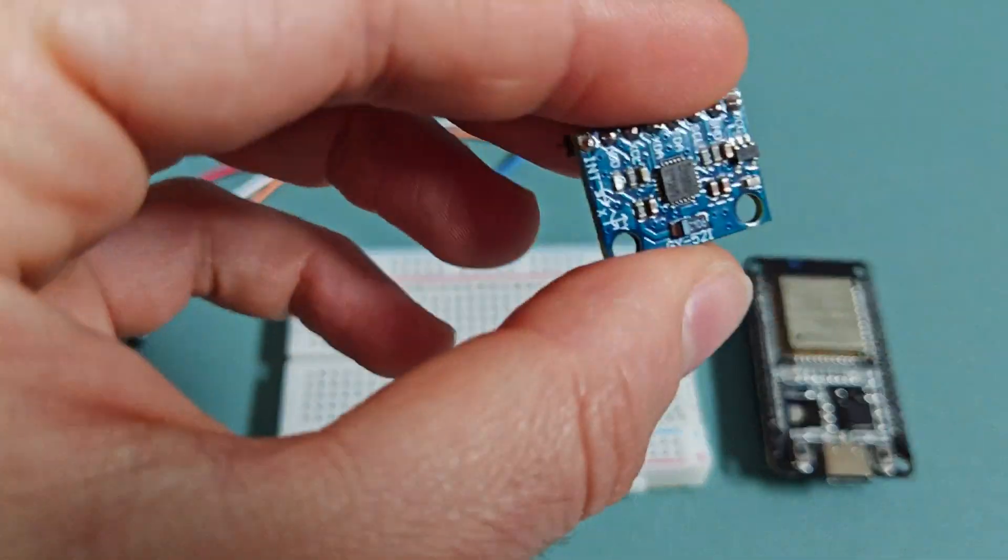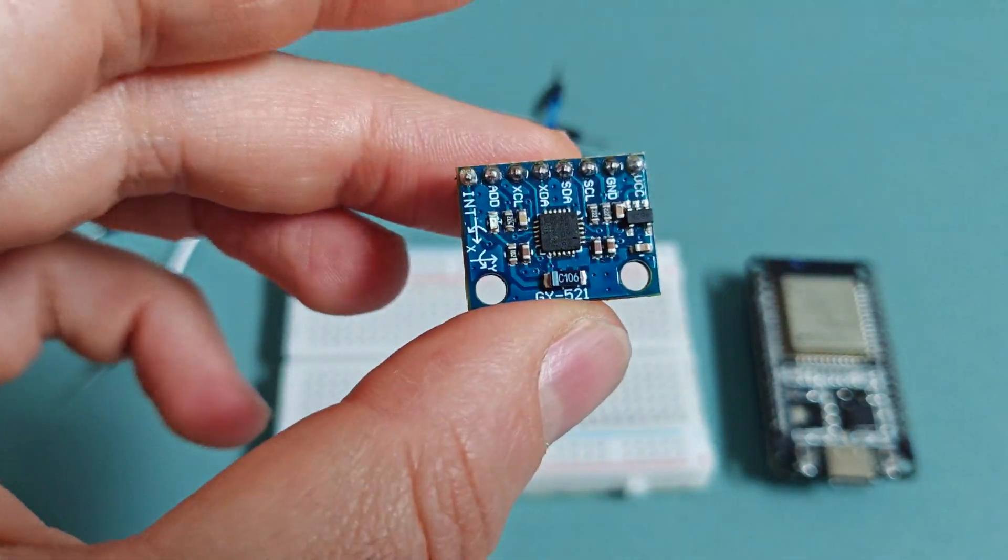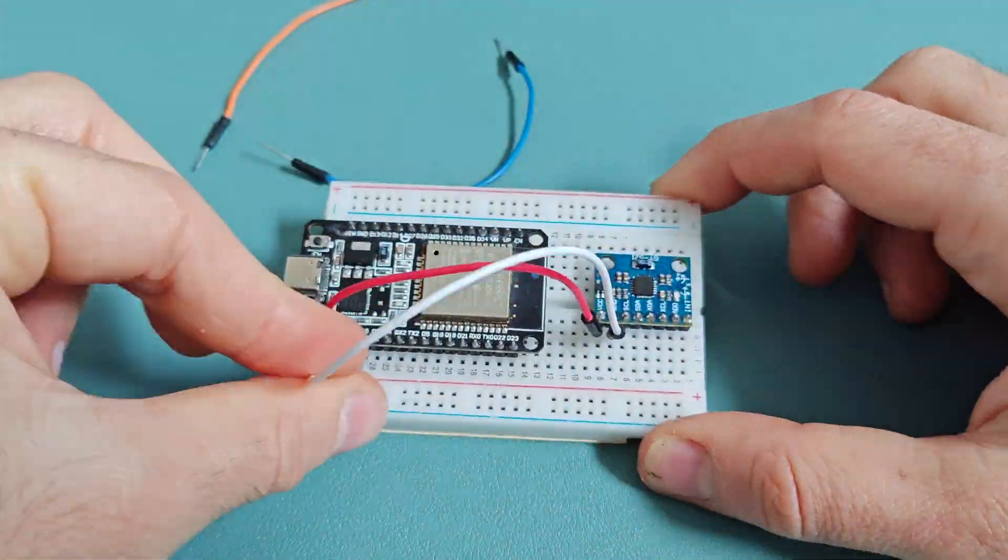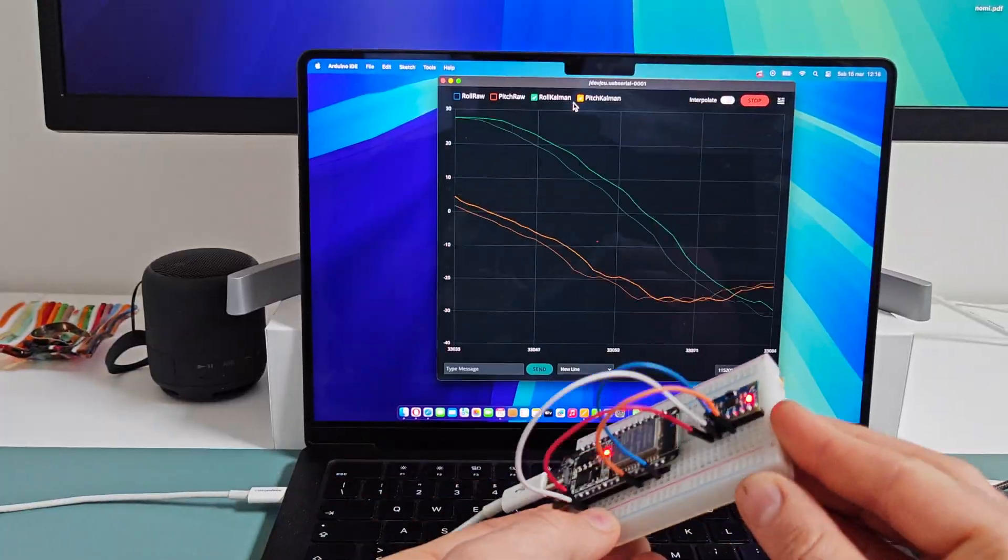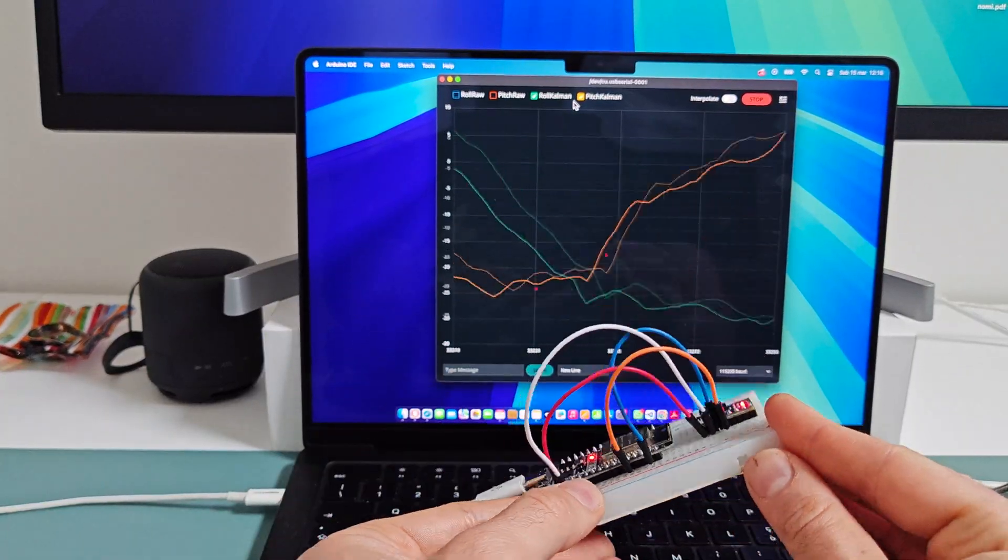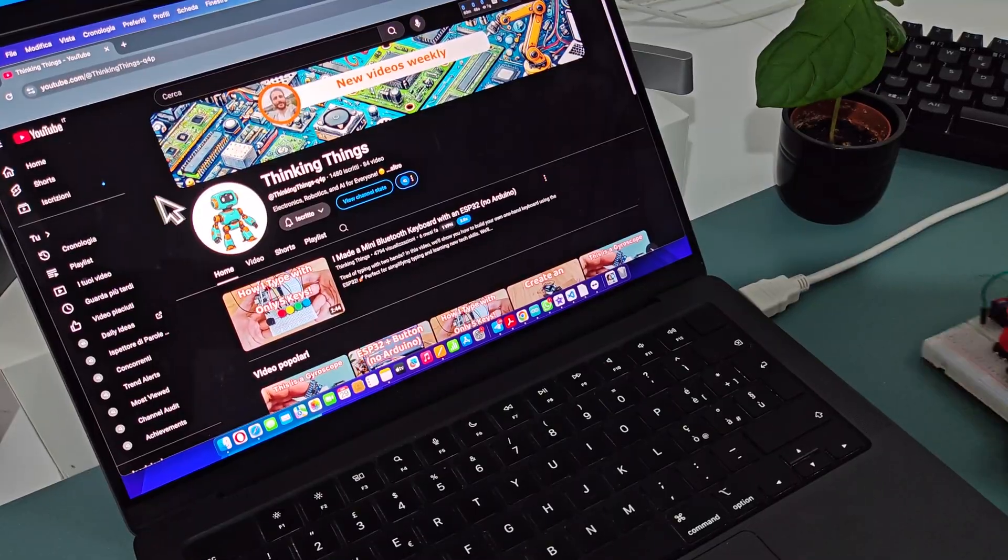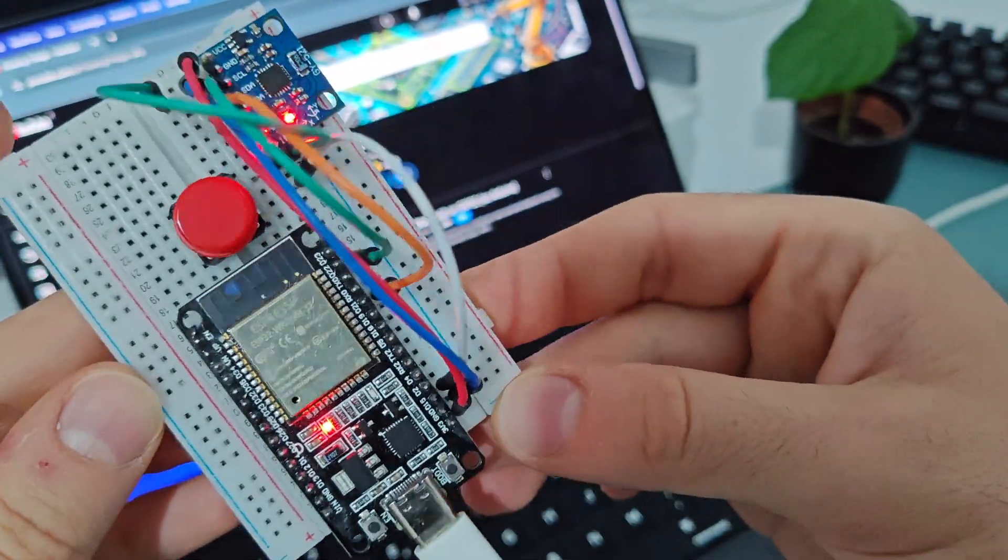In the previous video, we showed how to use a gyroscope and how to make the signal more stable using a Kalman filter. Now, we'll see a practical application of that, the air mouse.